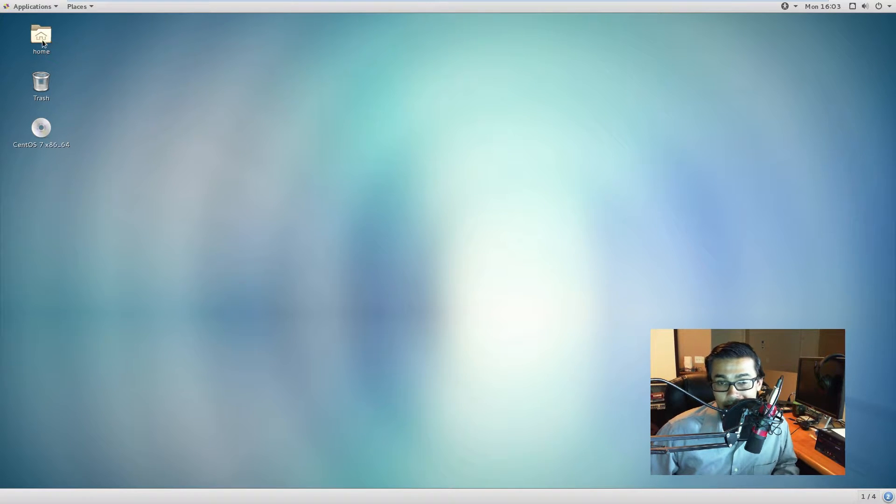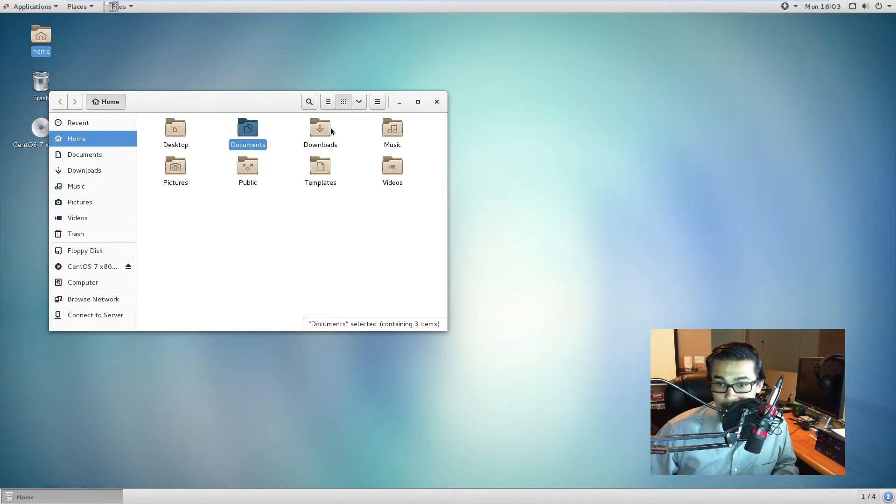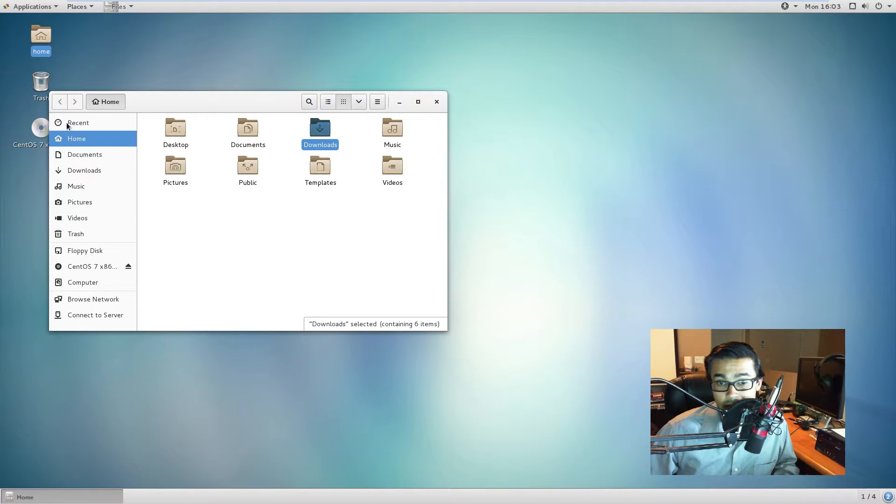If I want to go to my files, I can click home and then you'll see that I have my desktop, documents, downloads, music, so on and so forth. And then I also have them on the bar to the left.